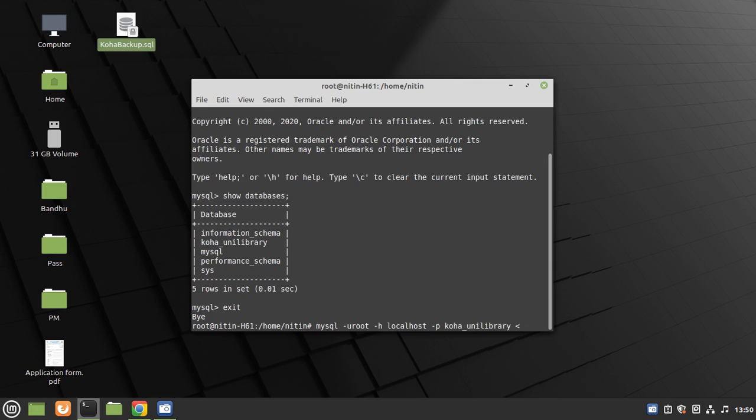Then the less-than sign. Type here the path from where you want to restore your Koha database. The database is on desktop: koha_backup.sql.